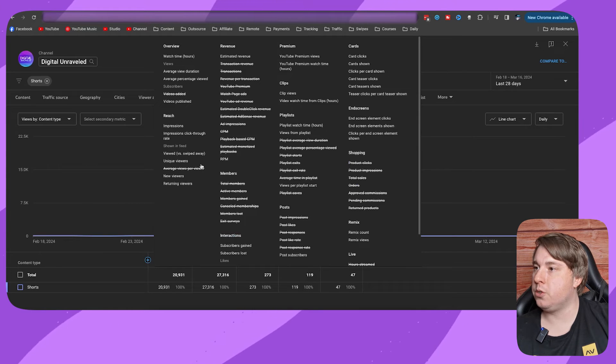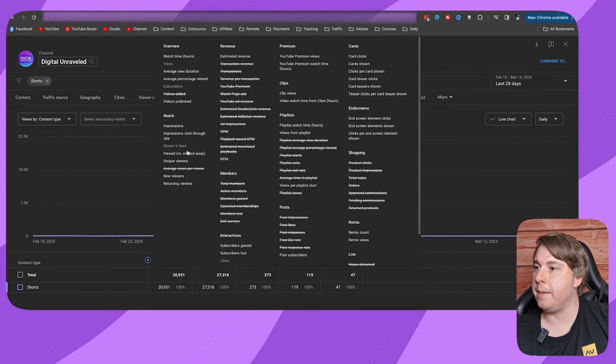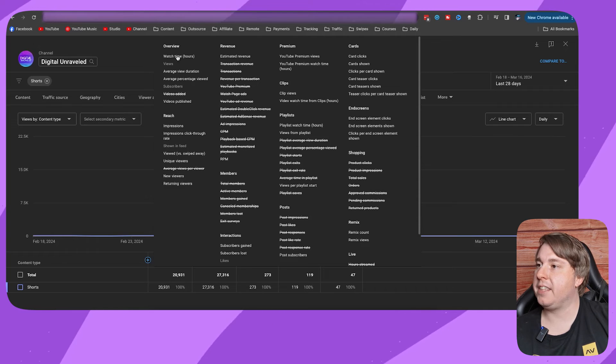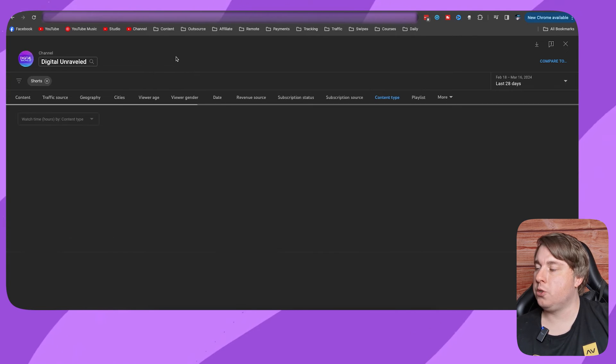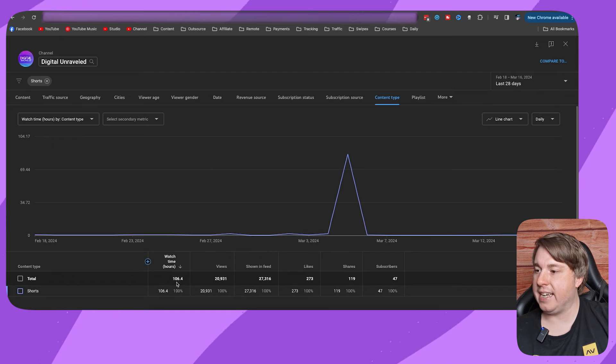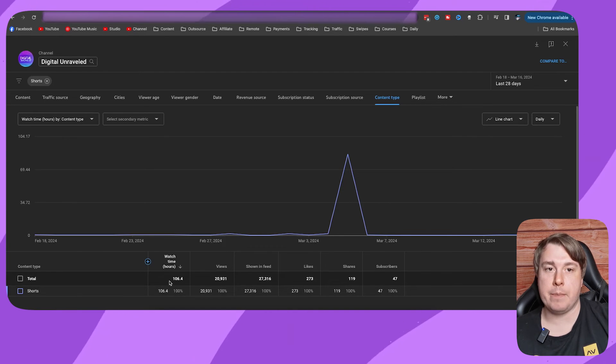Once you click on that plus icon, you want to find the option that says 'watch time.' Here it is right at the top. It says 'watch time hours.' Click onto watch time hours and as you can see, now I can see my watch time hours.